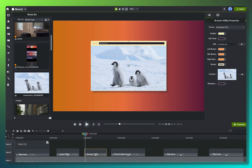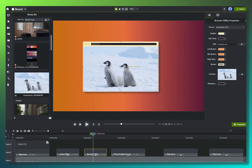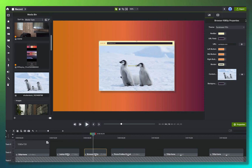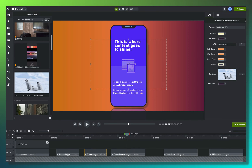Here we go — now we've got that video inside of this Camtasia asset, which I can animate and do anything I want with. So we'll go ahead and move on.